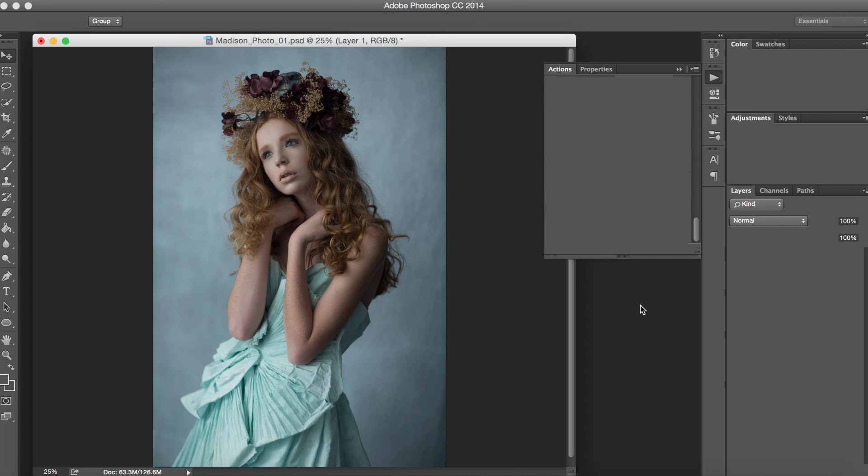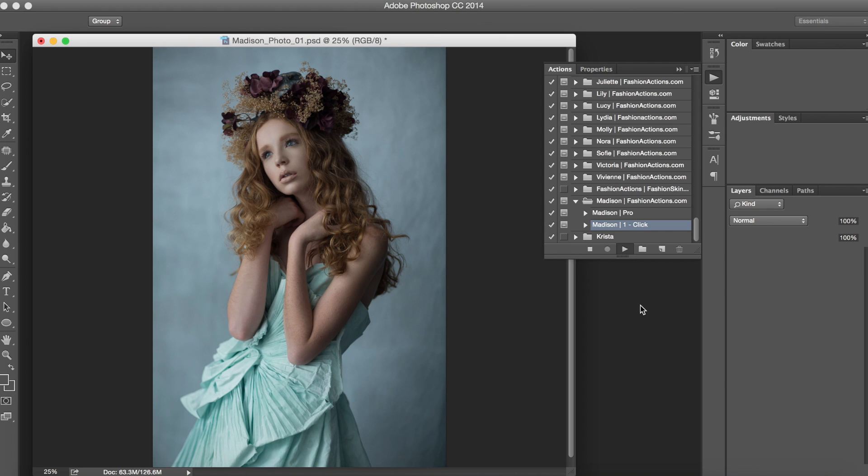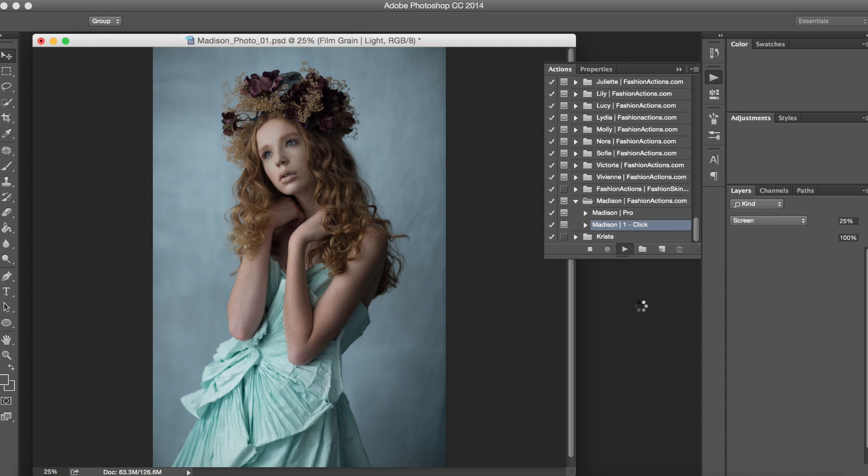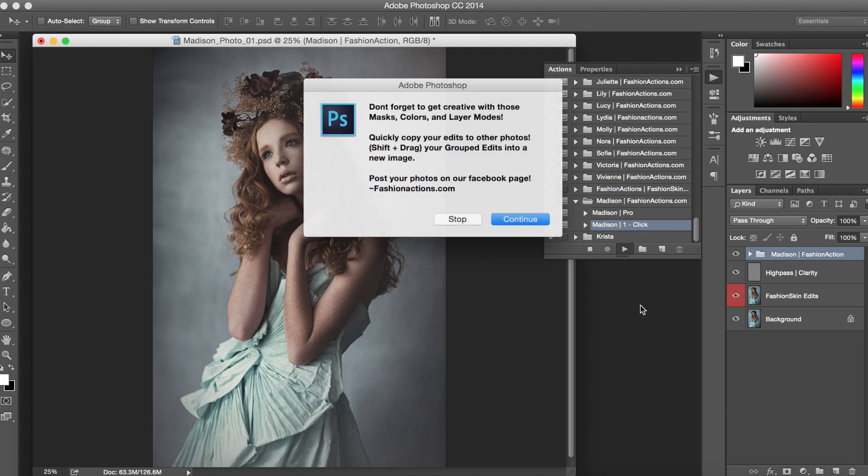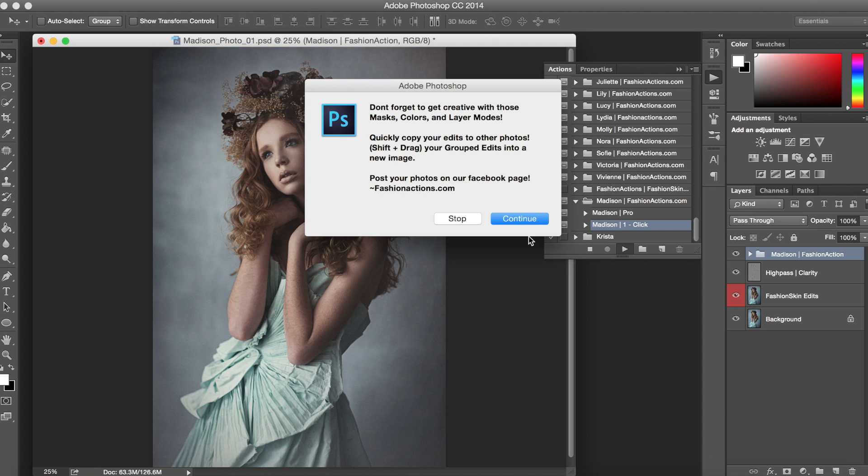The one-click option is great. It's a wonderful way to get this beautiful action run on your photo in just one easy step. There we go and it's finished.